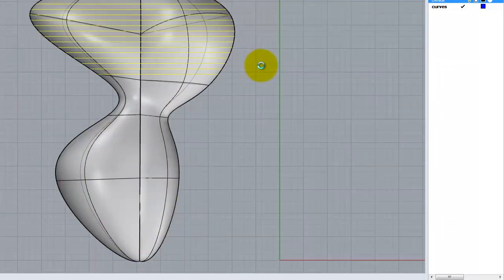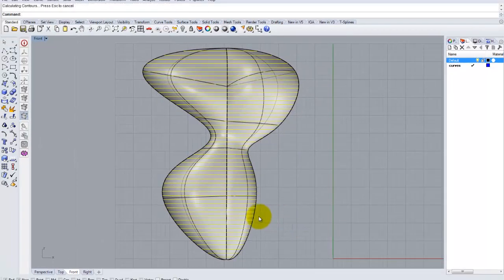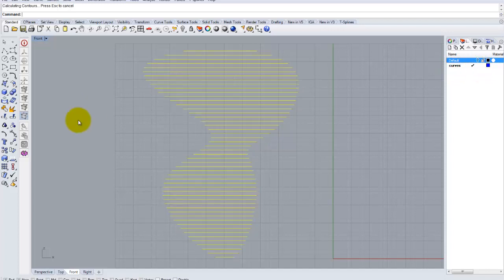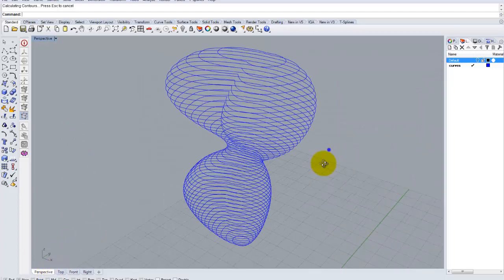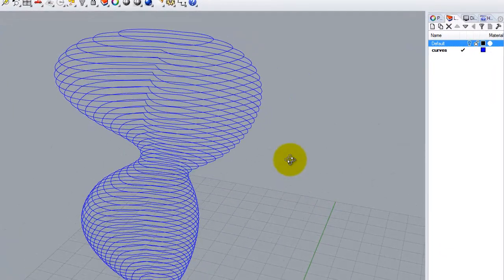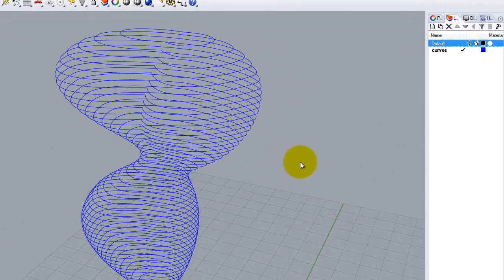And it's going to draw in my contours. Because I have this layer selected, this blue curves layer, it's going to put my objects on that layer. So that if I turn that off and I go into my perspective window, I have these blue contours.